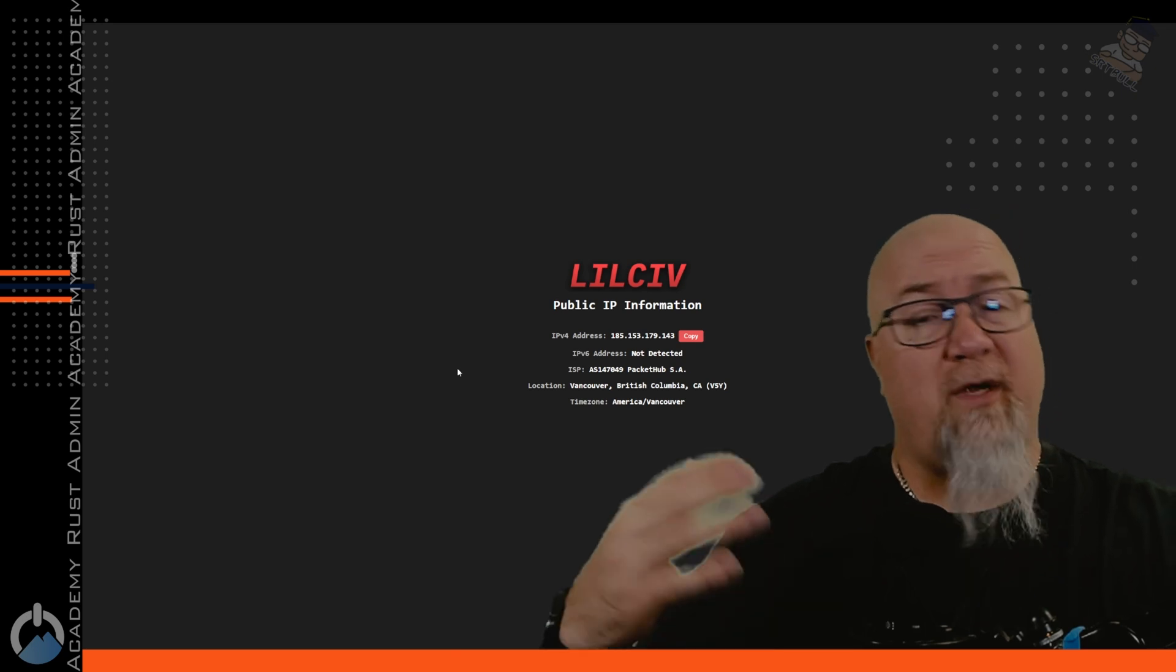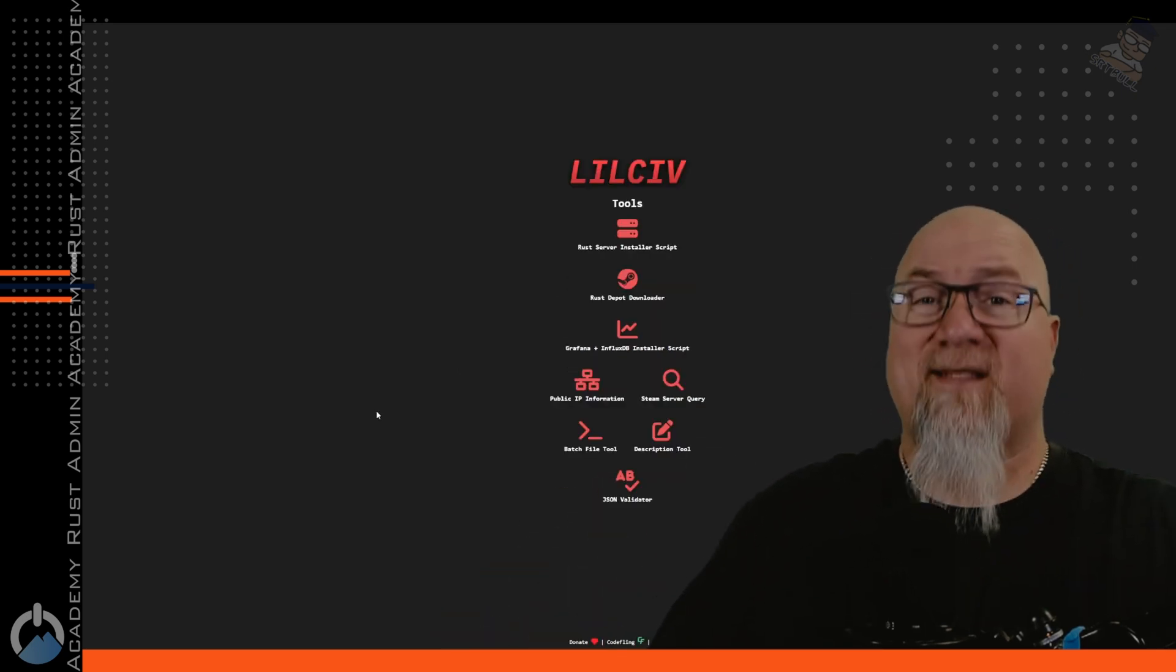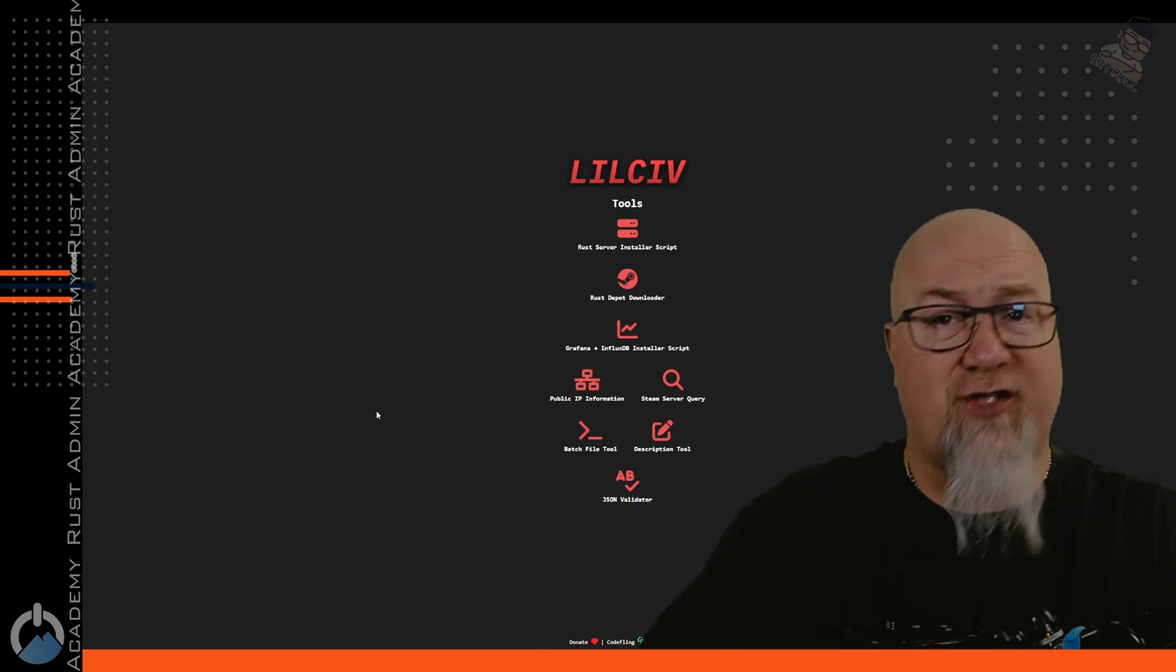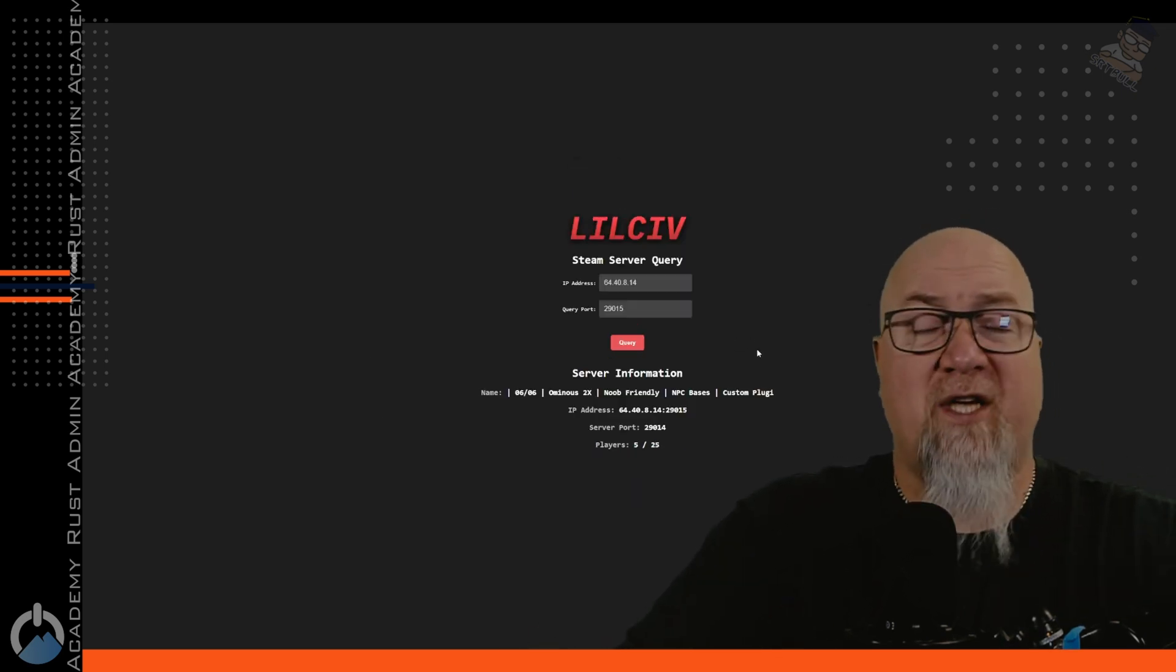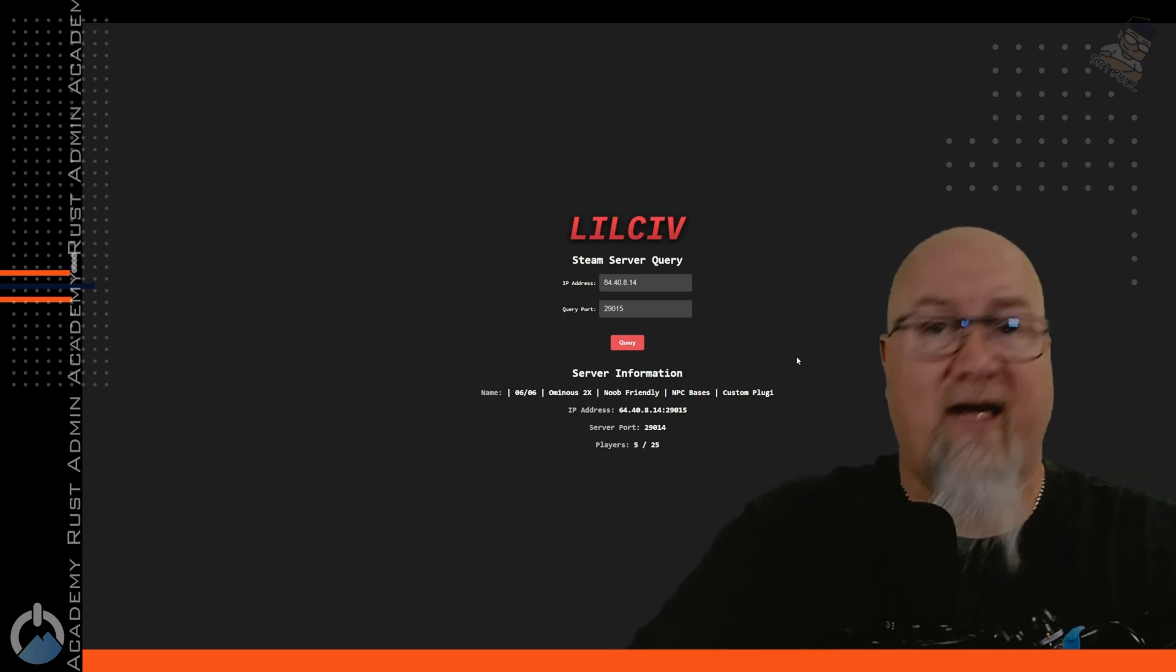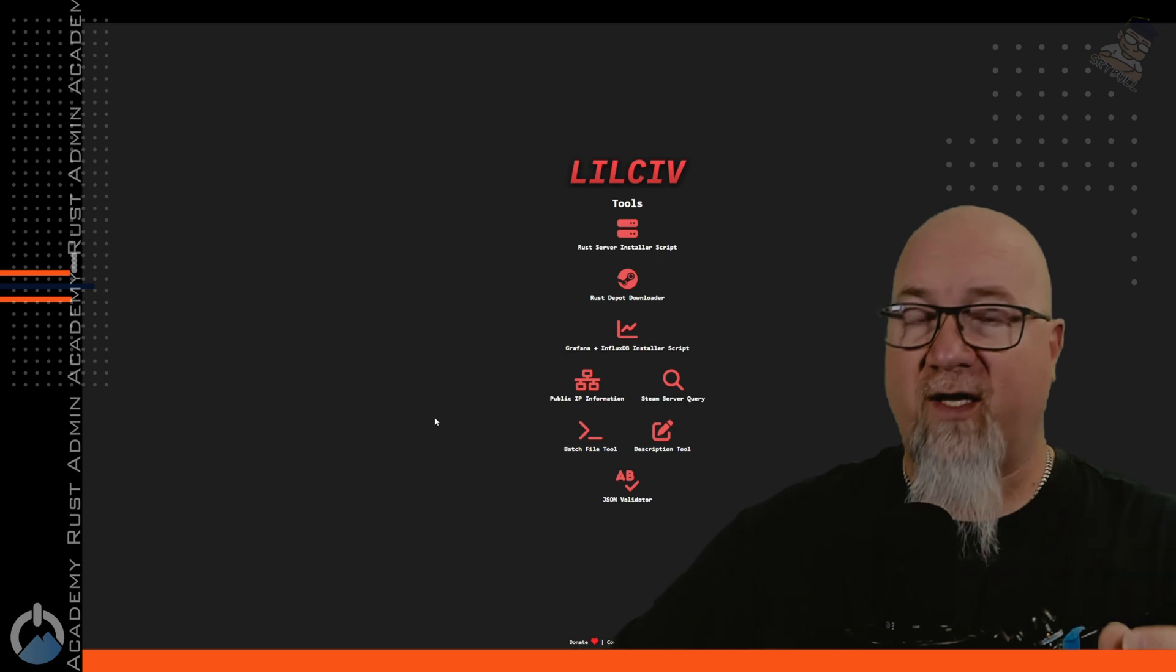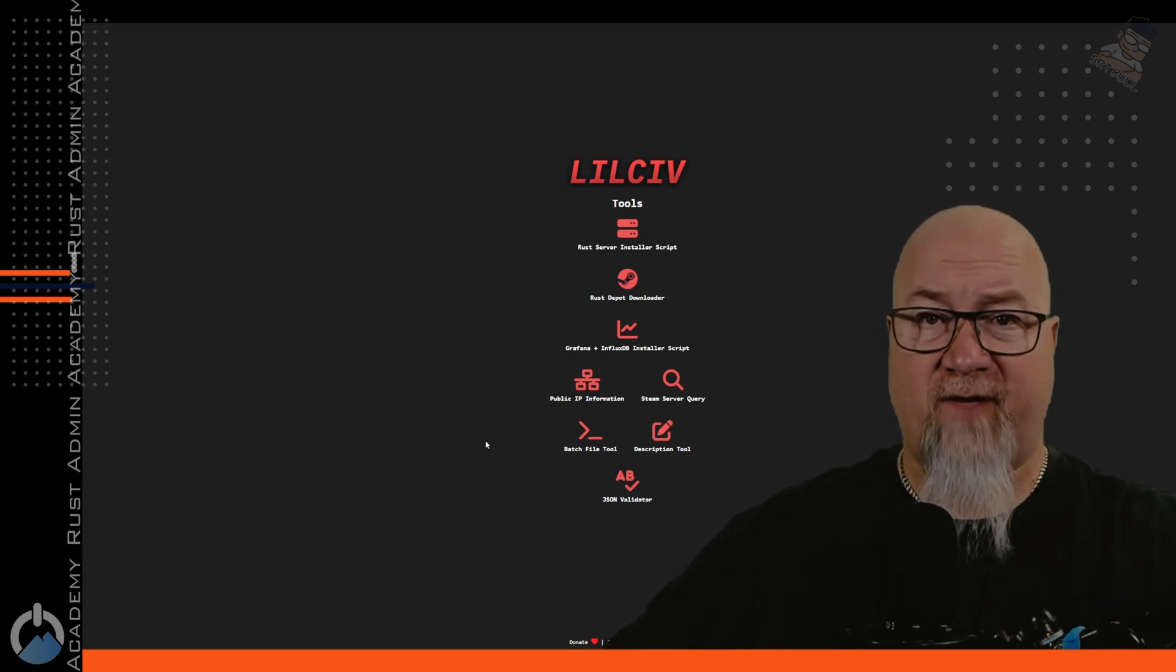We've got a Steam server query. So if we need to know some information about a server and all we have is the IP address and the query port, we can put that information into the Steam server query and it's going to spit out as much information as it possibly can about that server. Now the last three tools here are really important. We've got a batch file creator, a description tool, and a JSON validator.